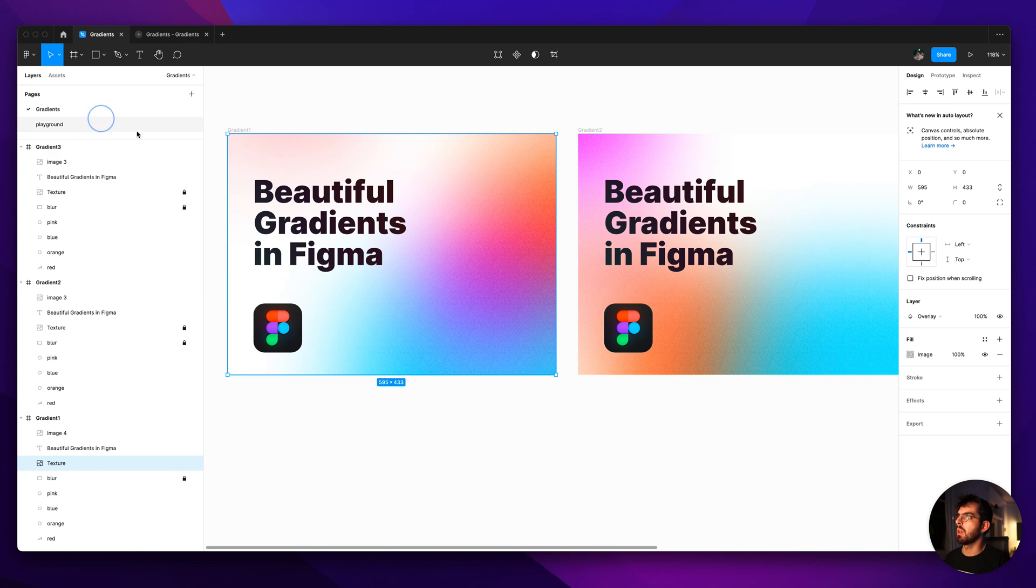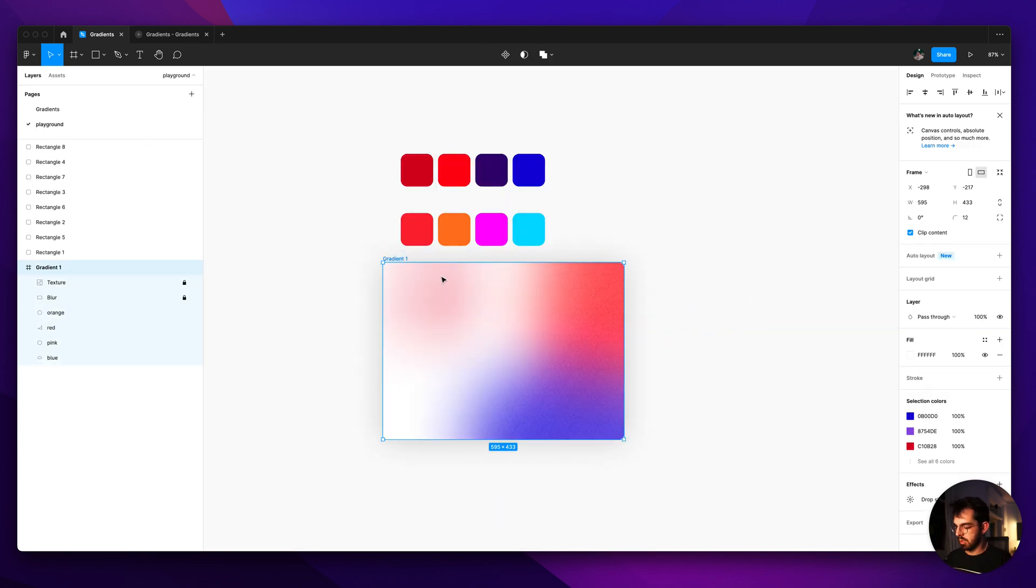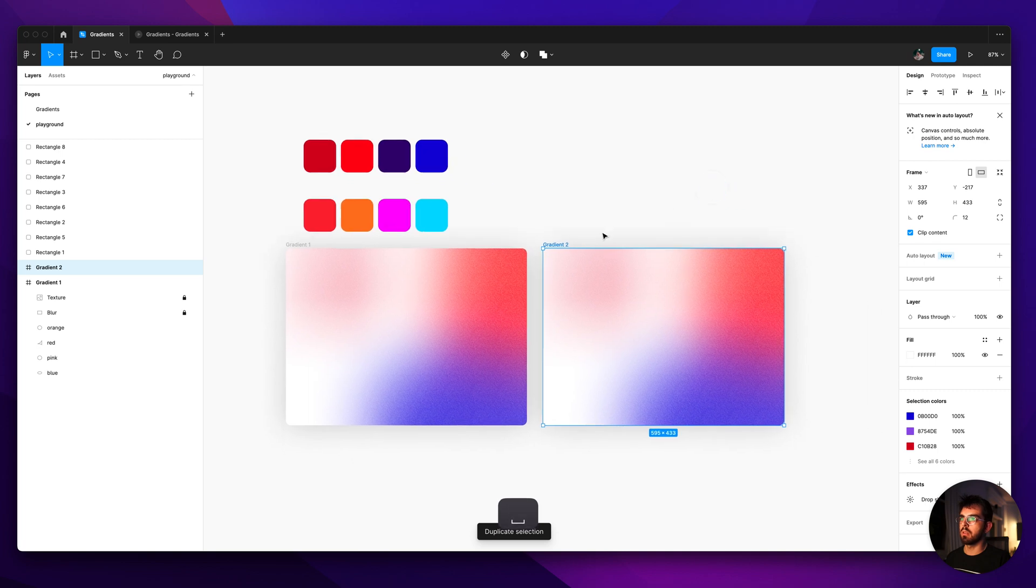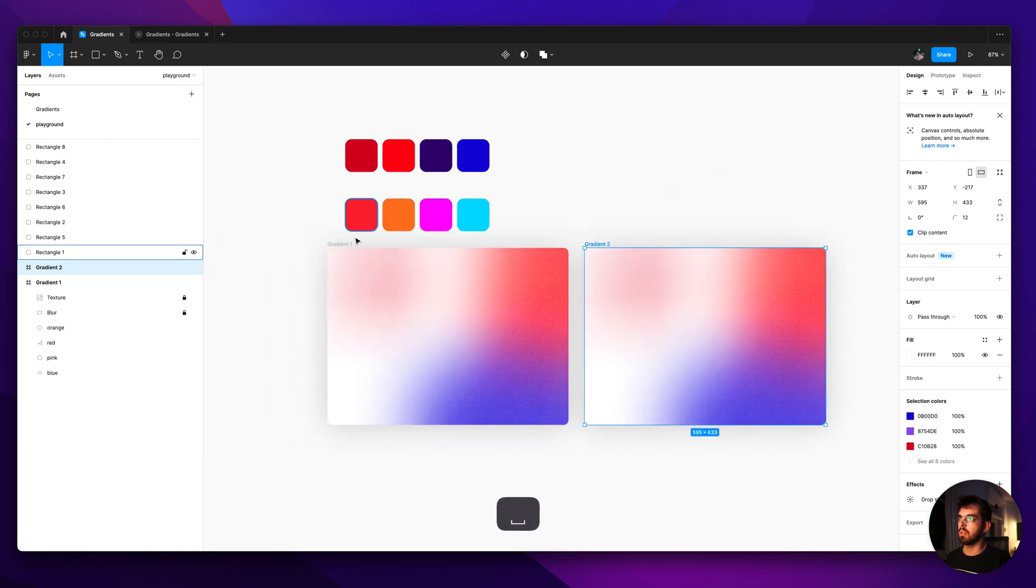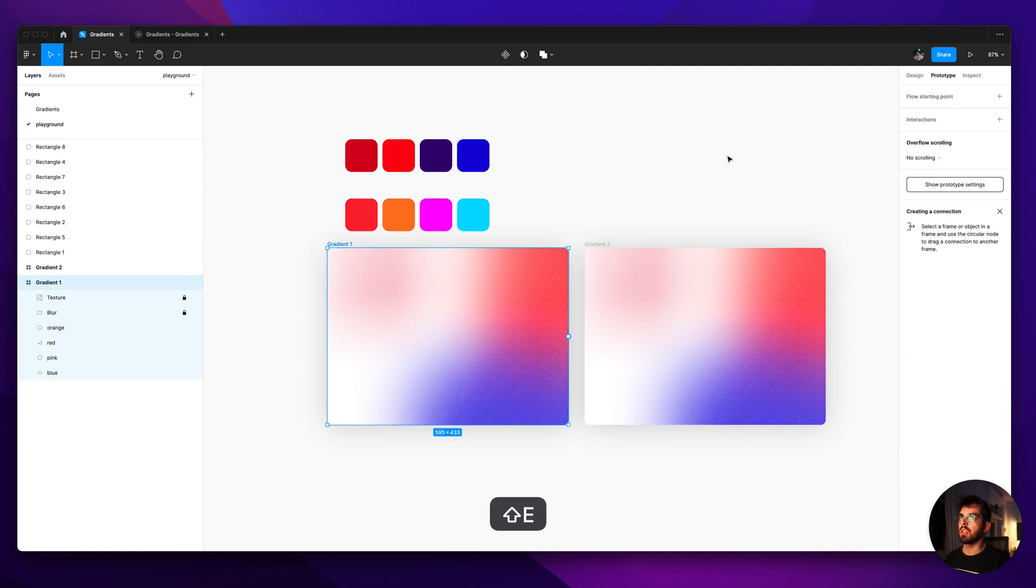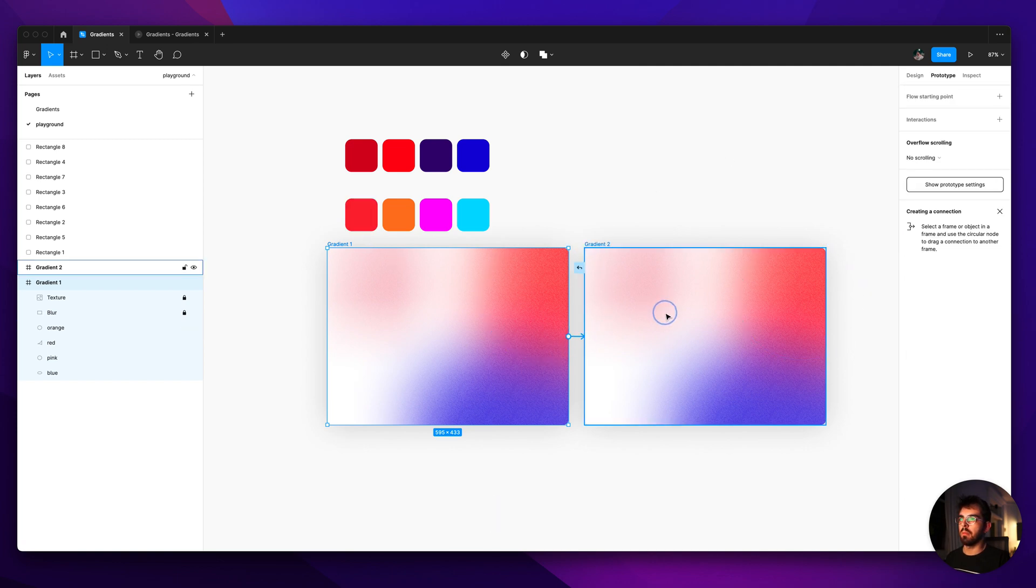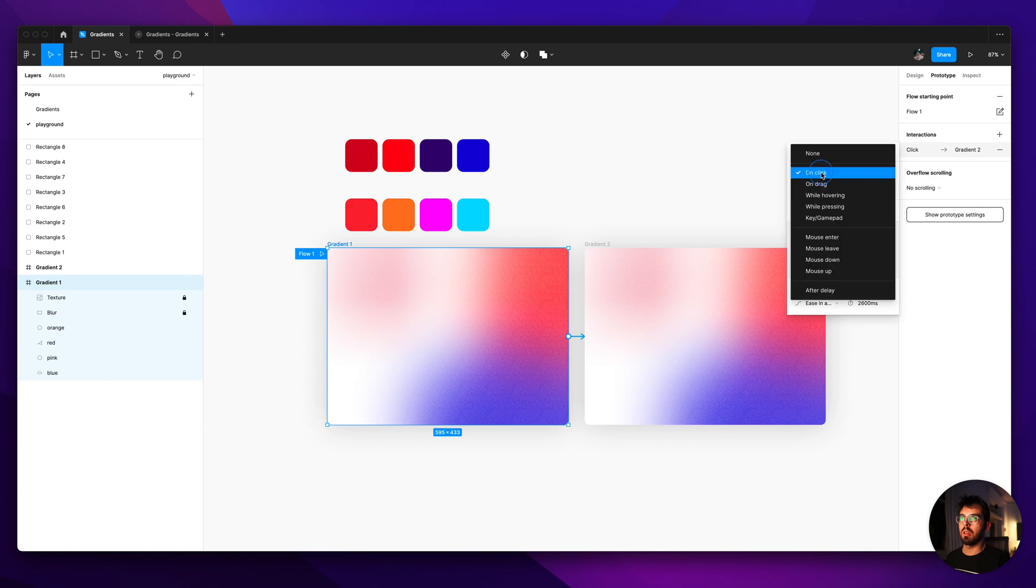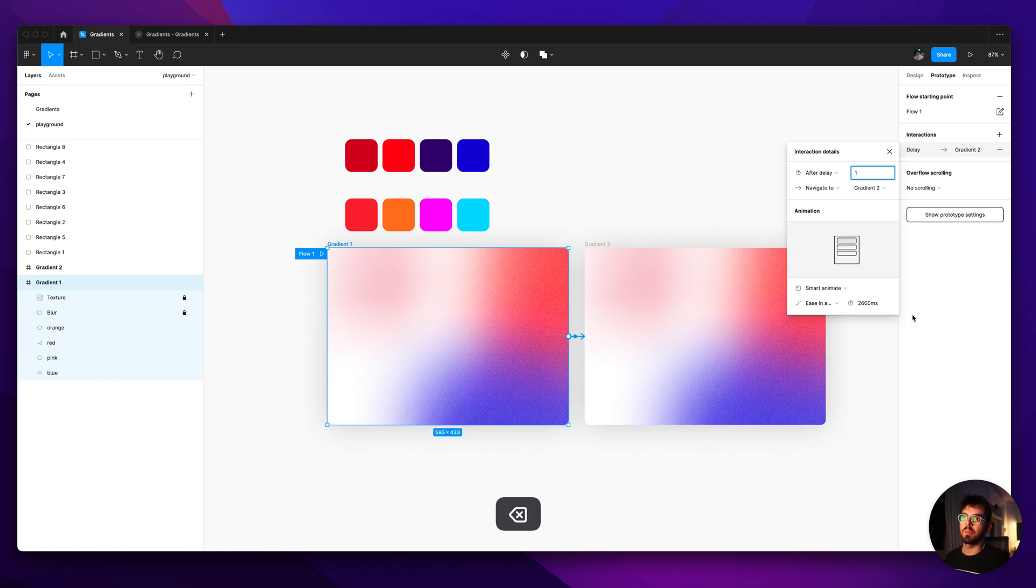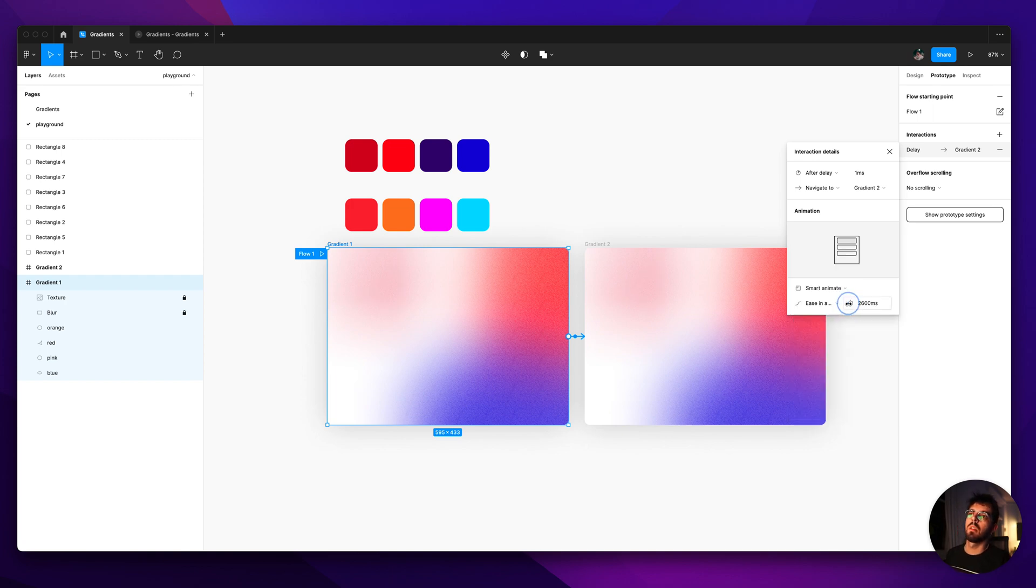And then the way you can animate this is very easy. So let's just do like 3, actually just do these 2 for now. Shift E changes it to prototype. Let's do this after delay. I'll do 1 millisecond. Then I'll do like 2600 here. It's already there because I used it in the other one, and ease in and out.